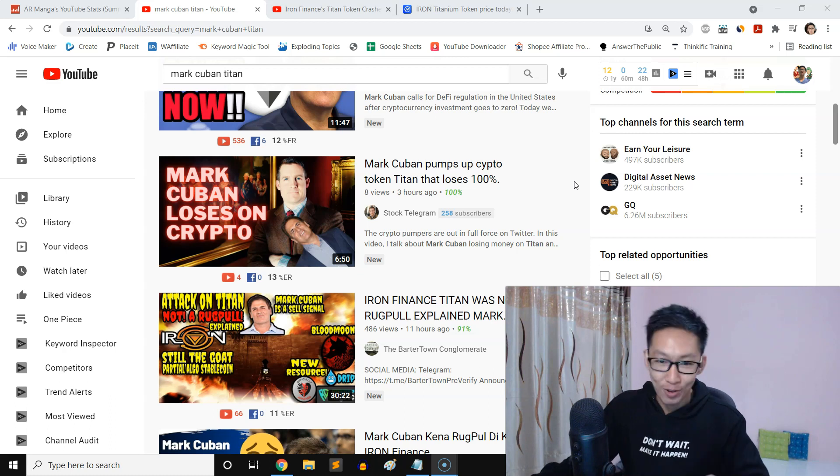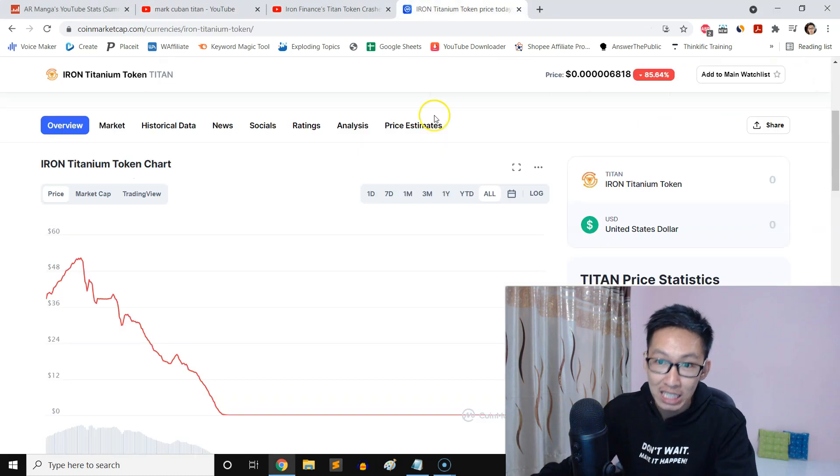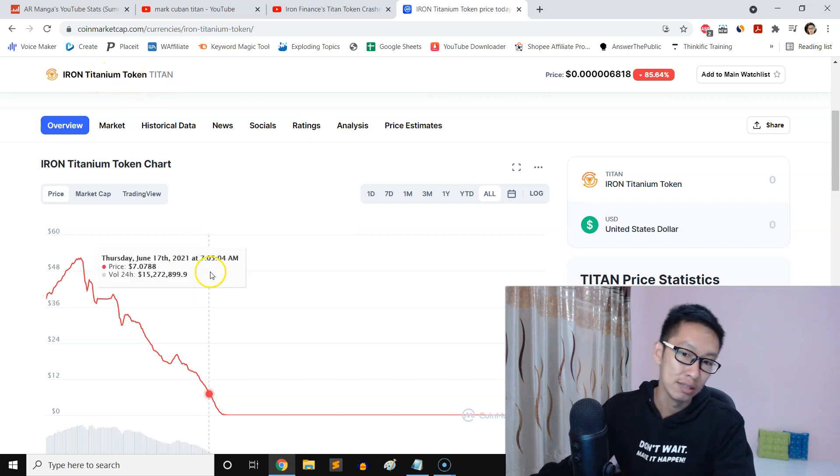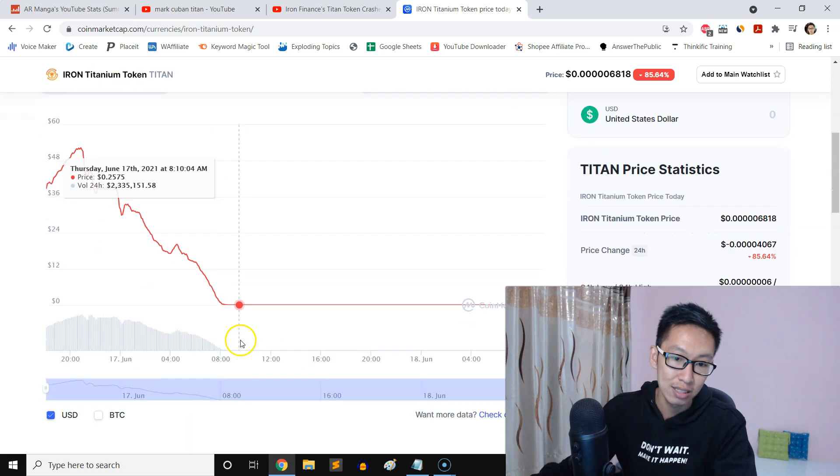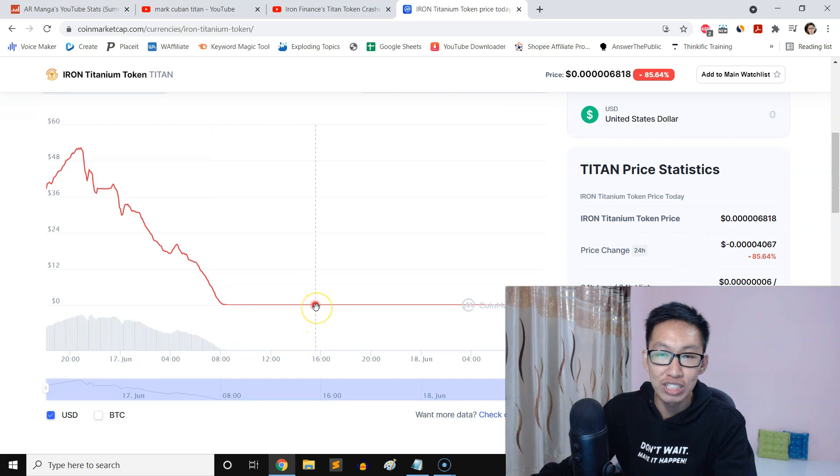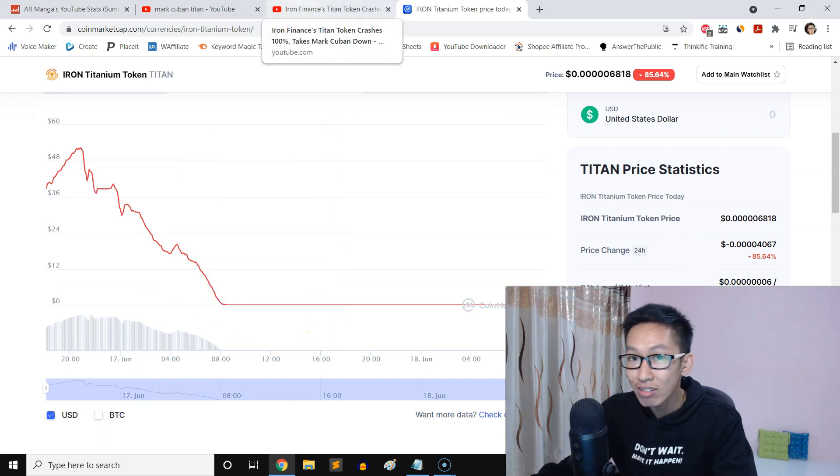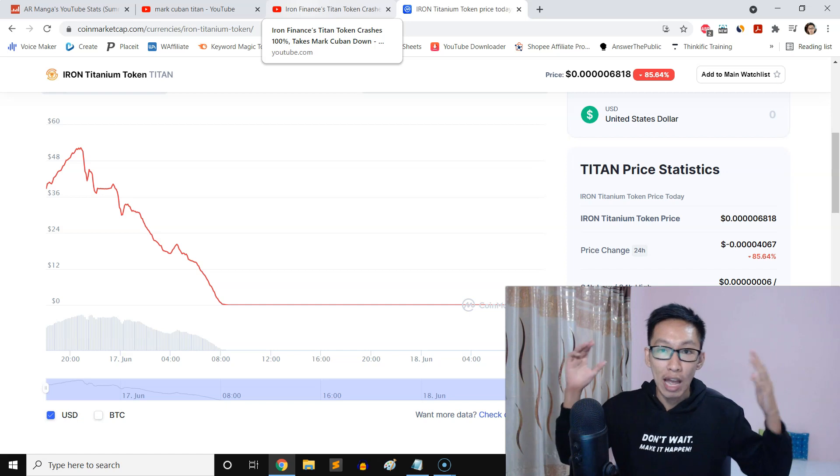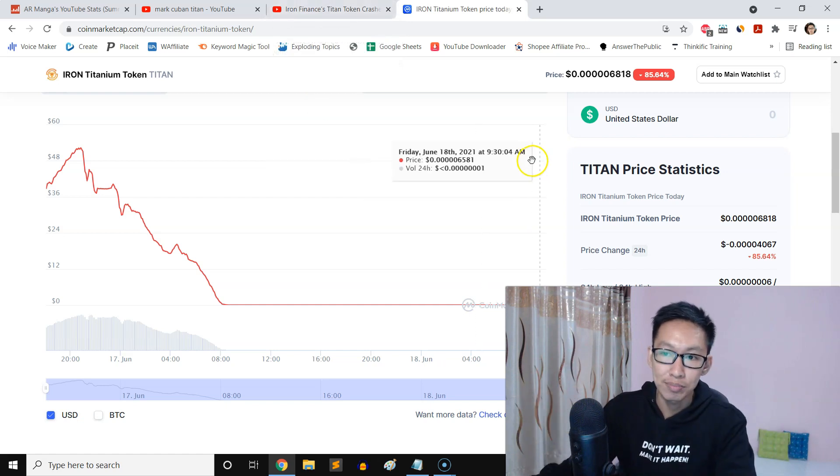It dropped 100%, goes to zero, goes to nada. Now this is the scary thing about crypto, especially in this unpredictable market.